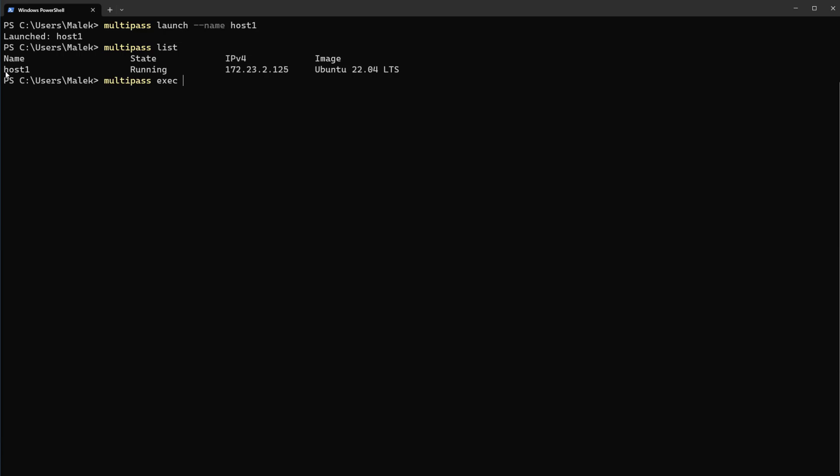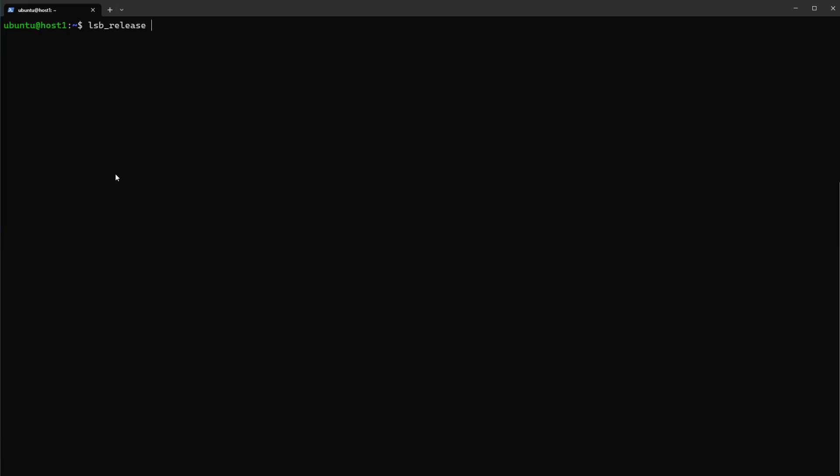The name of the virtual machine slash bin slash bash. Here you are, you are connected to the host1. If I type lsb_release dash d it will show us which version has been installed. You see Ubuntu 22.04.